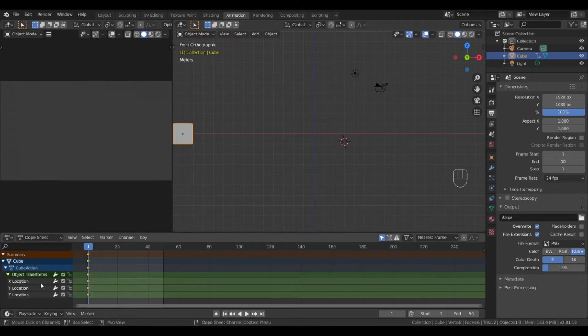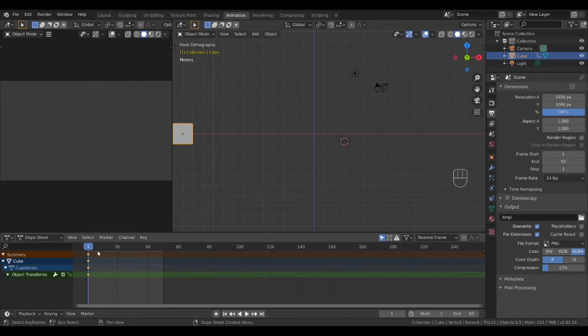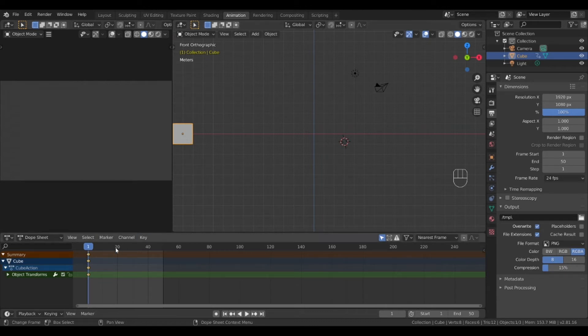Notice how it placed indicators at this point on the timeline for this object. If you expand the object it will show that it has locked in this position at this point in time.